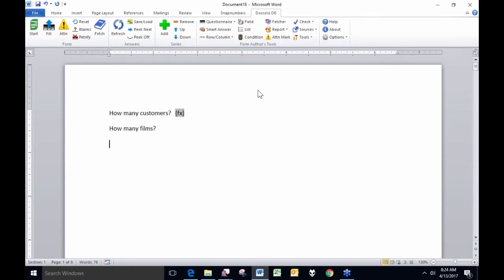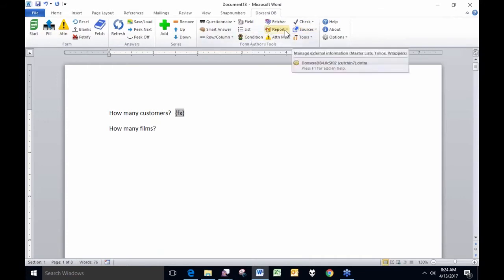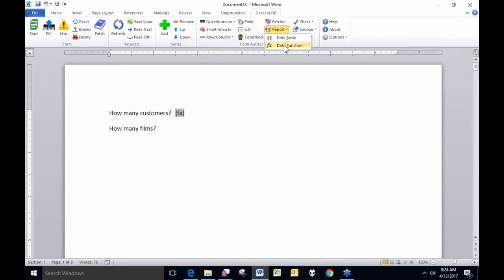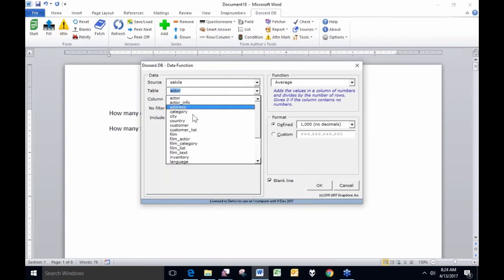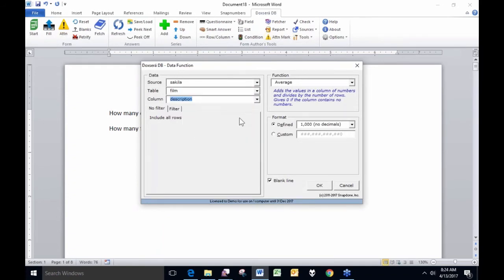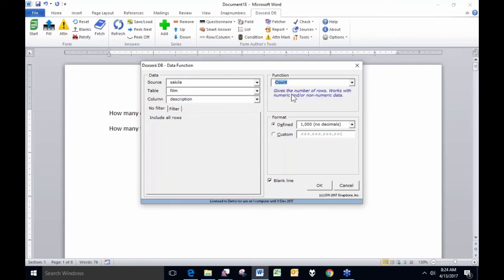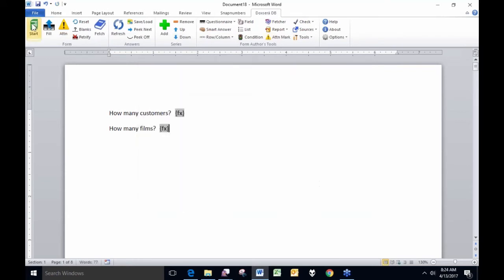What if I want to know how many films there are in my database? Again I click data function, choose the database I want to look in, look in the film table, and get a count of how many films there are. I click the fill button and — I have 1,000 films in my database.